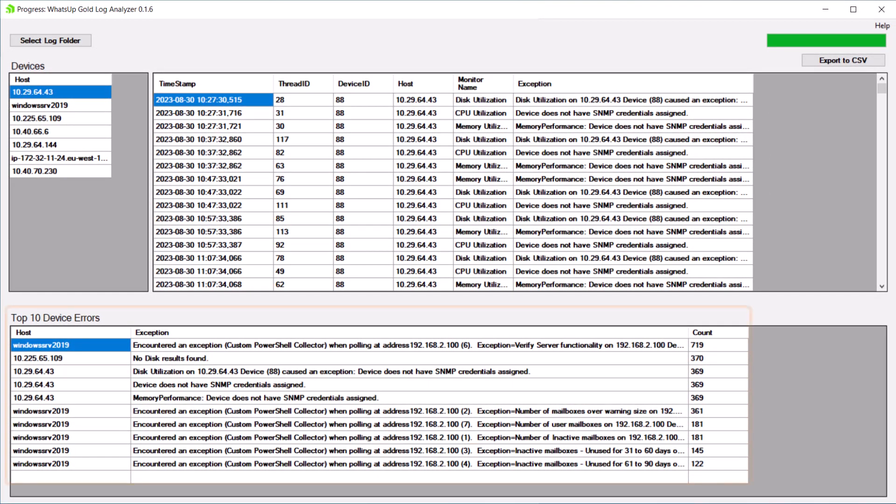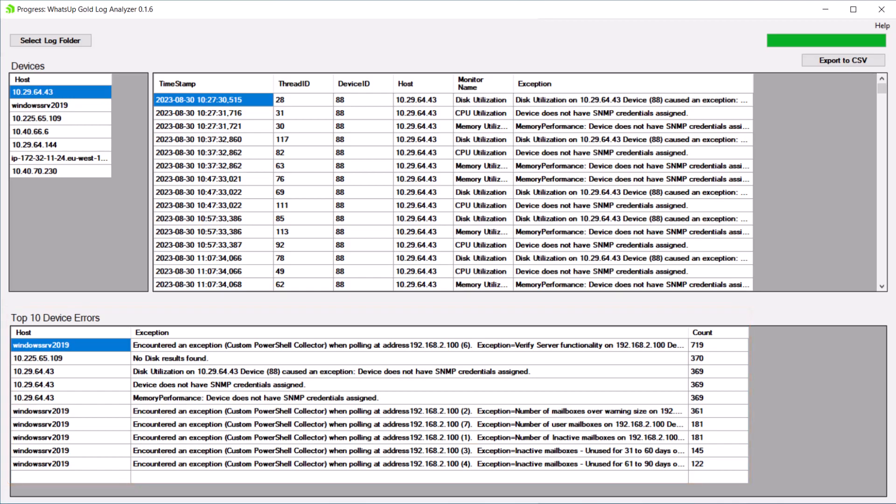In the Top 10 Device Errors section at the bottom of the page, you can review a list of the top 10 devices with the greatest number of errors in the log file.